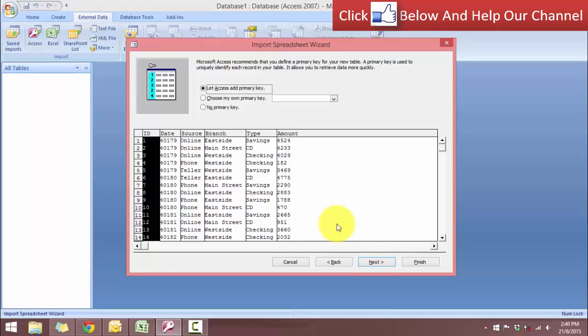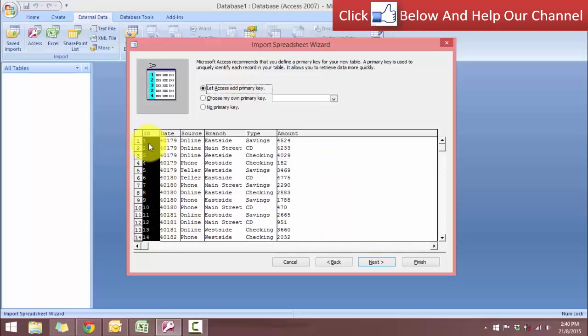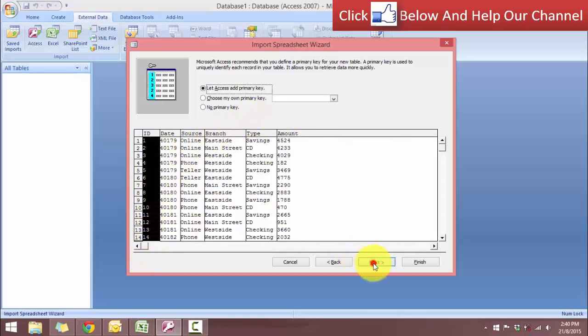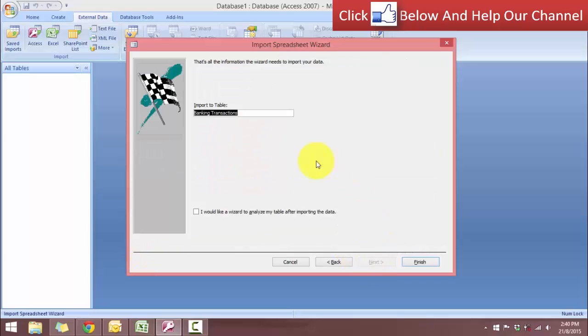And here is the major difference between Access and Excel. In Access, it uses primary key. The primary key is used to relate one table to the next. So let's use this default option that Access adds primary key, and this is how the key will look like. So click next.